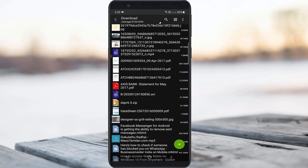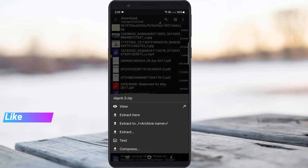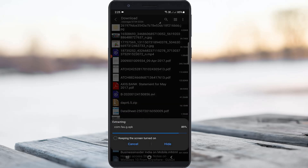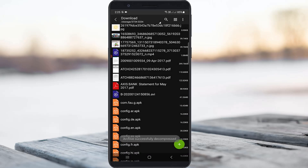This is the zip file where the error previously occurred. If you want to extract this file, just tap on it. At the bottom it shows some options — select 'Extract Here.' Finally, the process is completed.